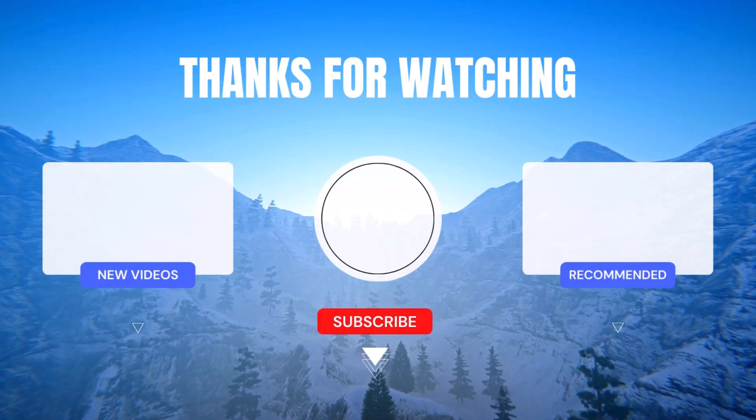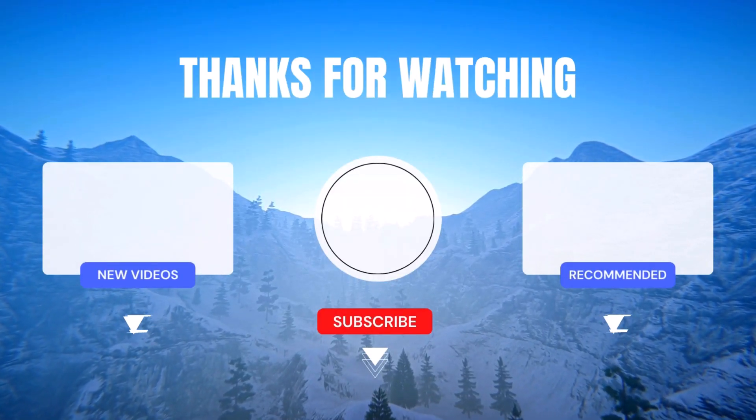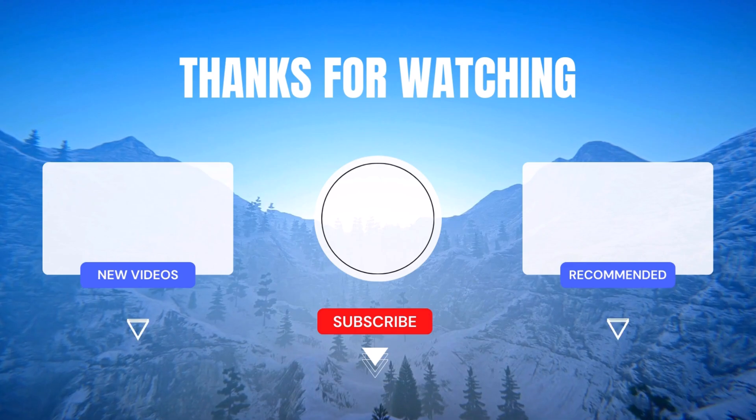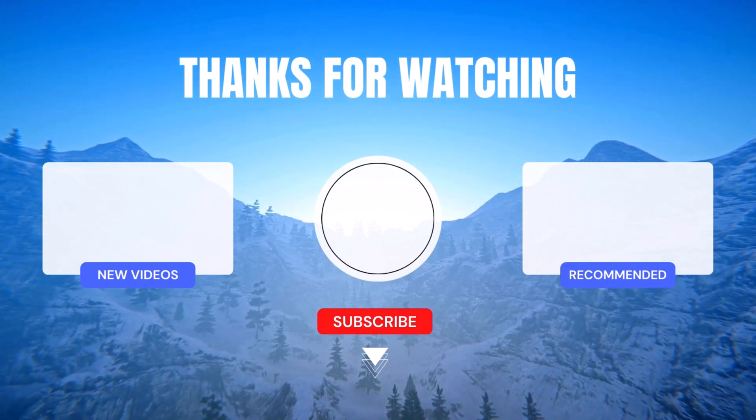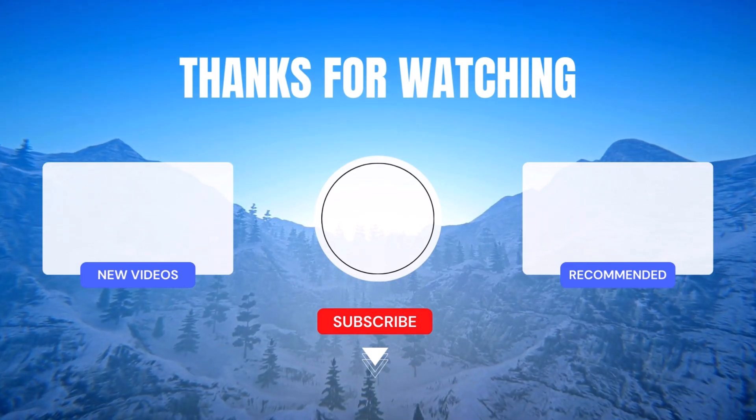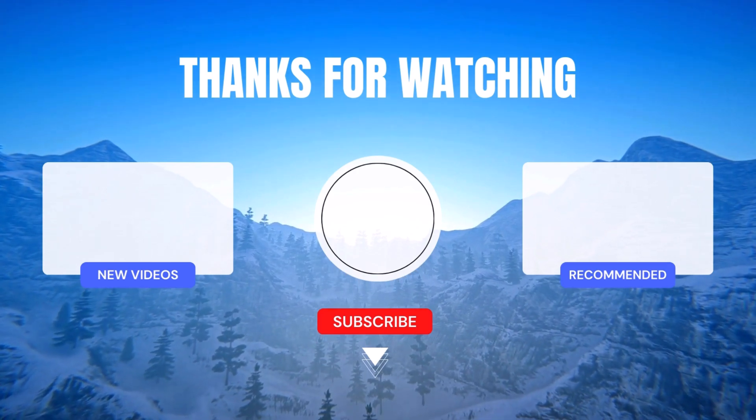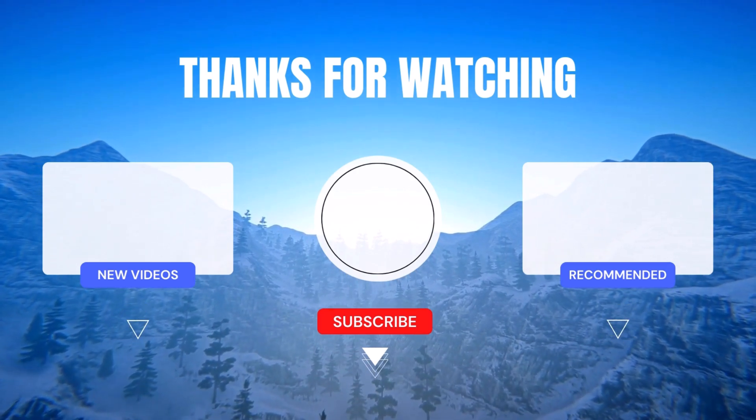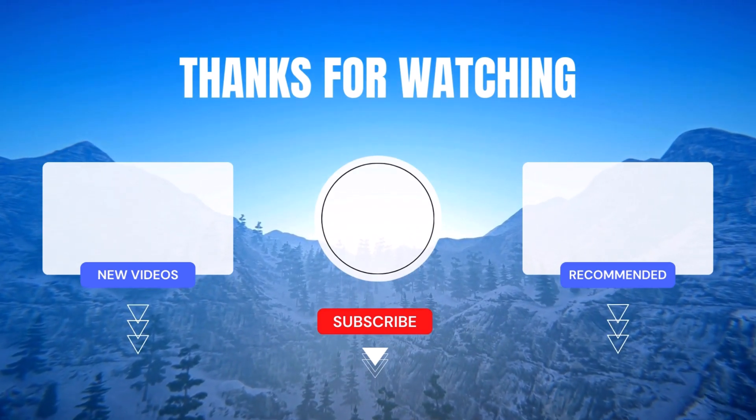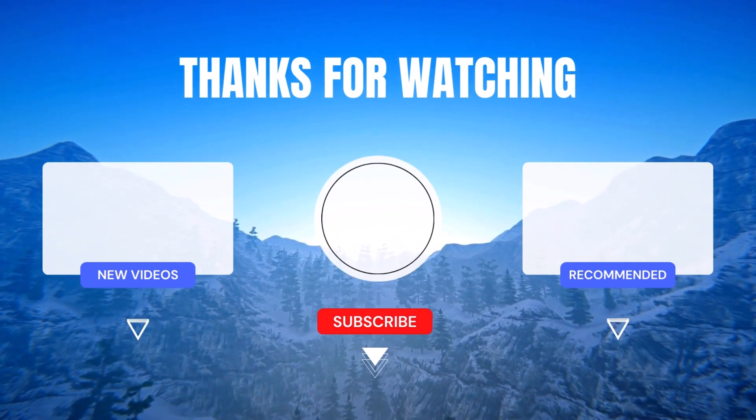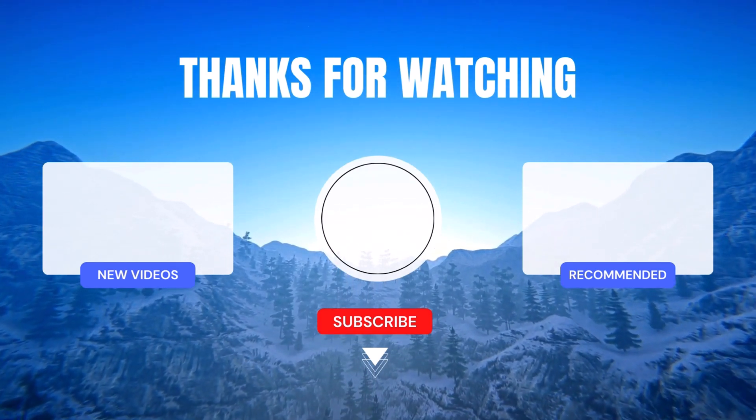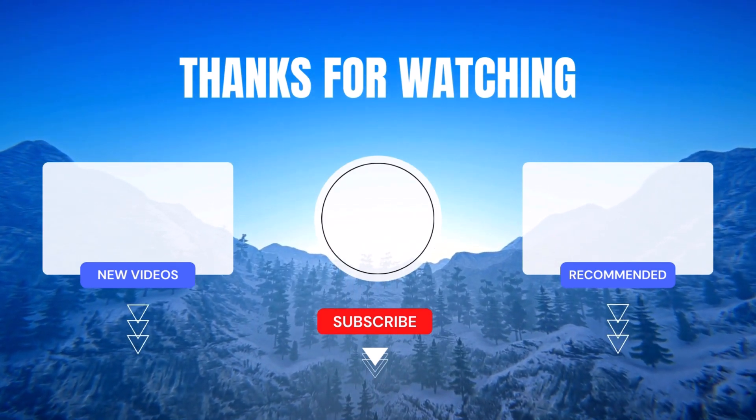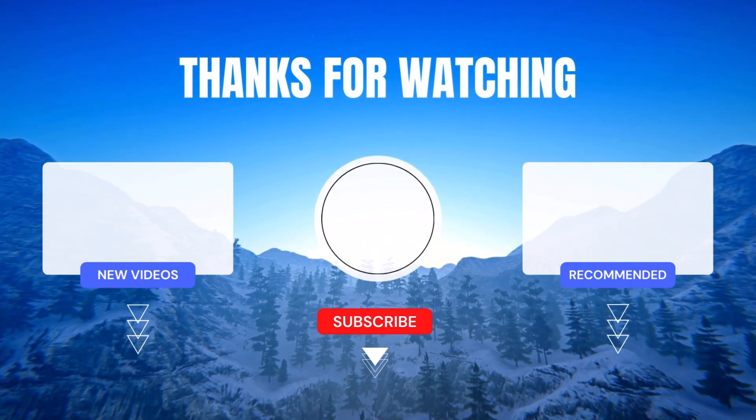If you found this tutorial helpful, please give it a thumbs up and leave a comment below. Let us know your thoughts, questions, and any topics you'd like us to cover in future videos. Sharing is caring. So don't forget to share this tutorial with your fellow power apps enthusiasts. Until next time, keep learning, keep exploring, and keep rocking power apps like a true pro. See you in the next video.